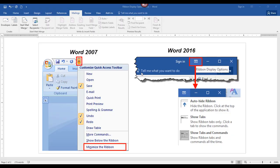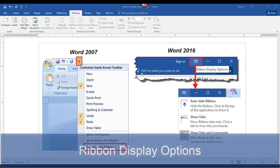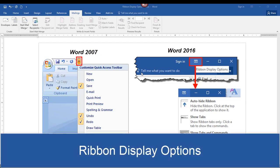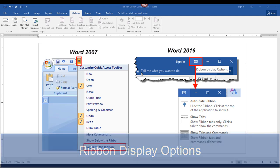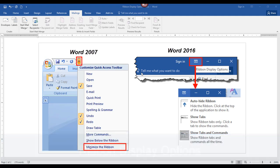Hey there, it's Amelia bringing you another Microsoft Word video. In this video I'll show you how to manage the ribbon bar as well as your menu commands at the top of the screen. Let's get started.